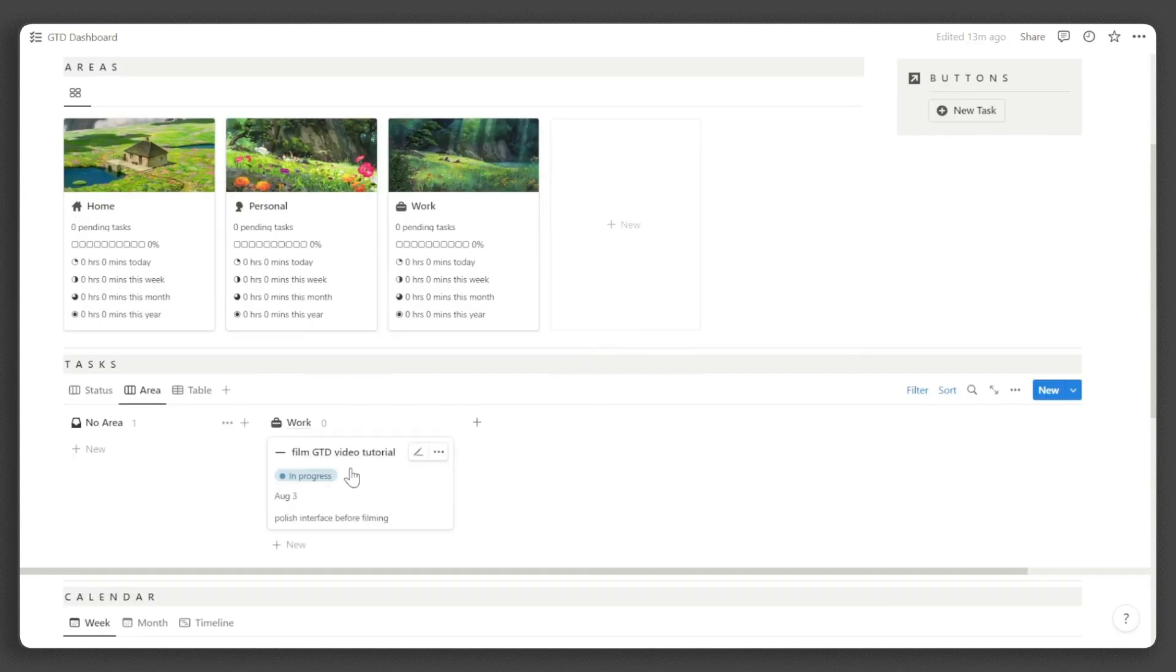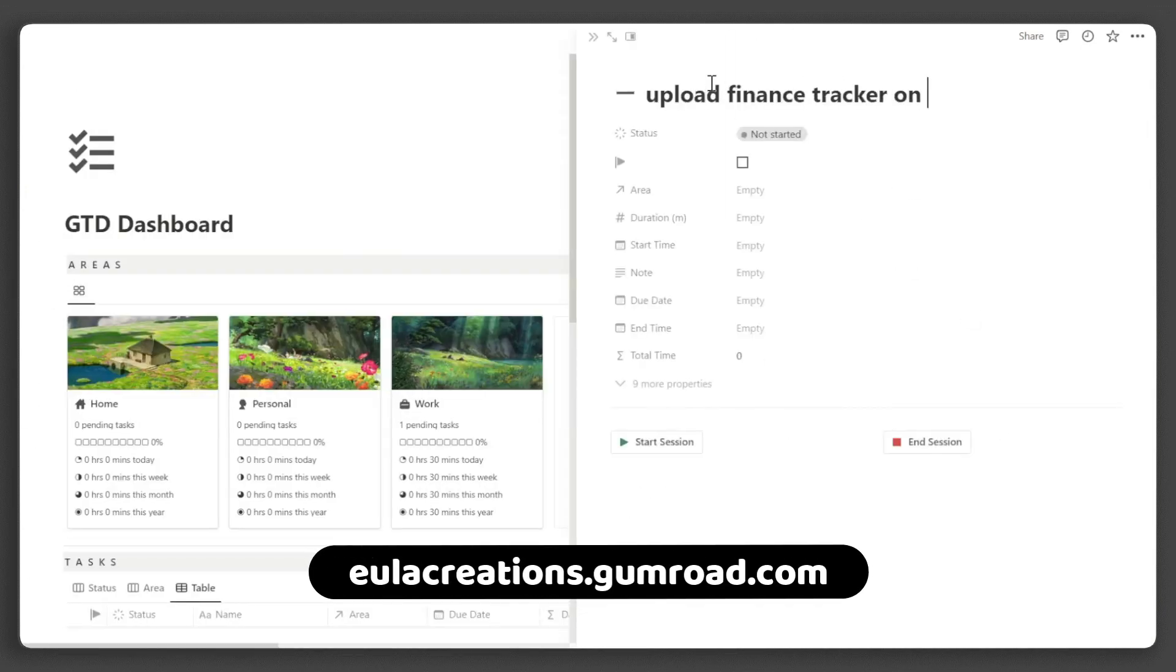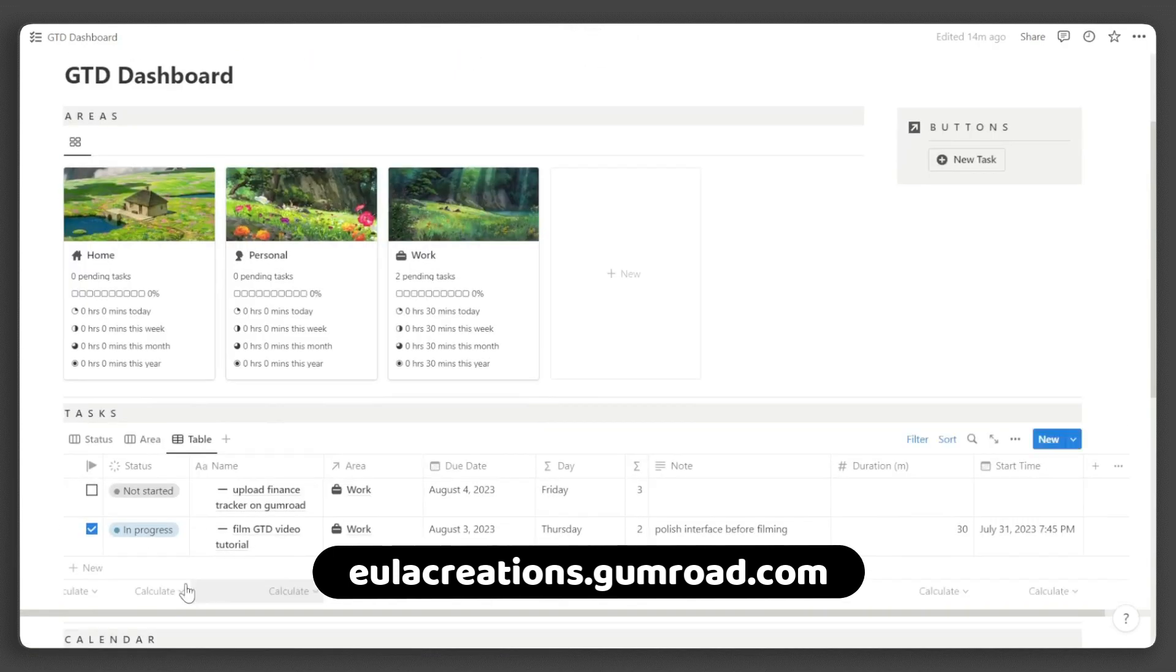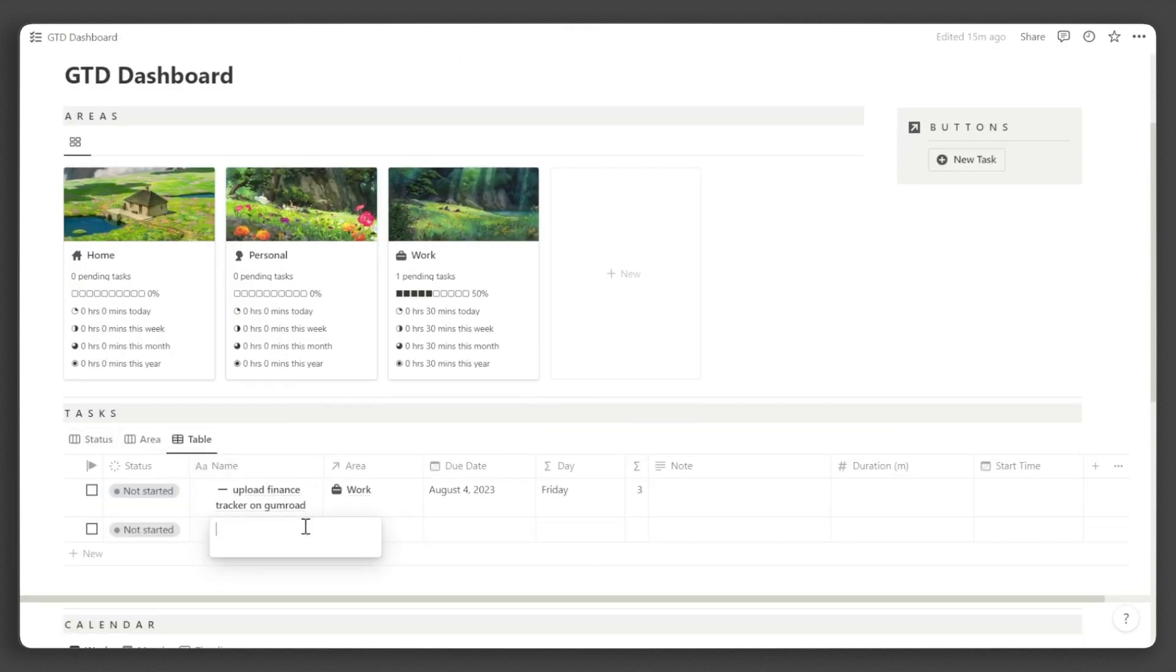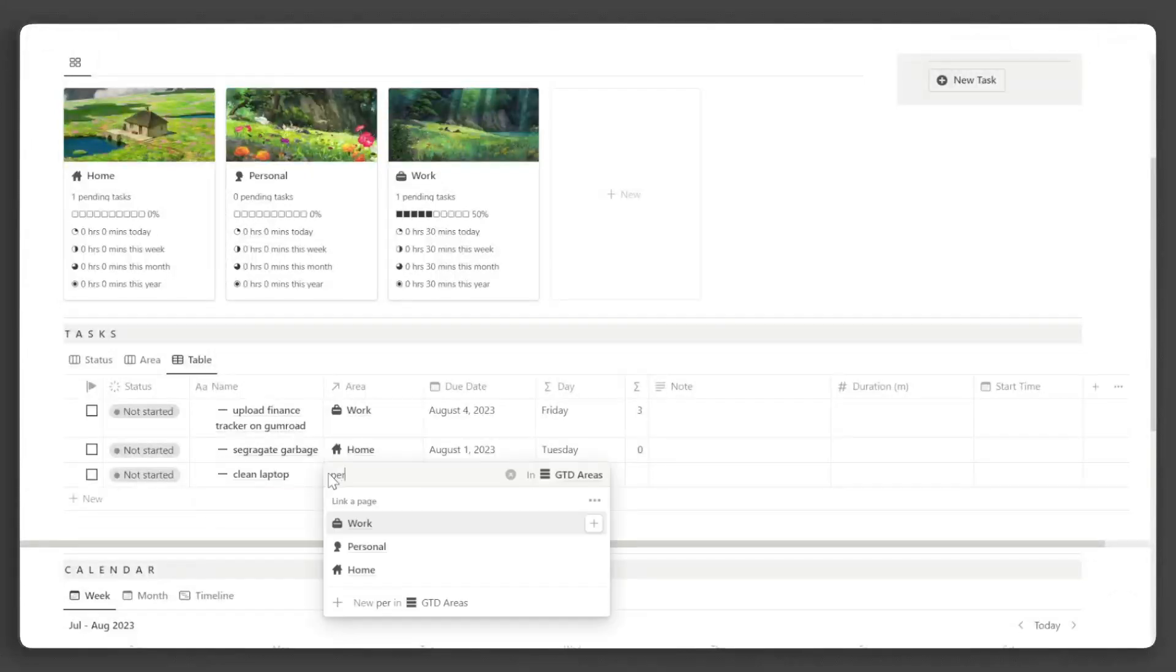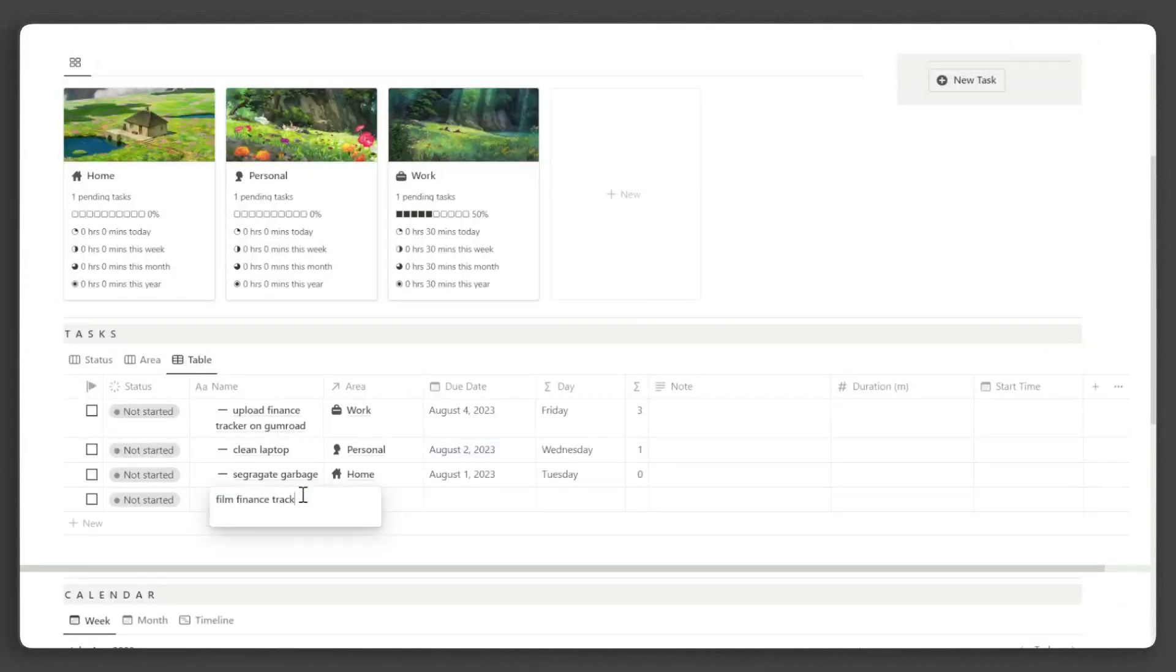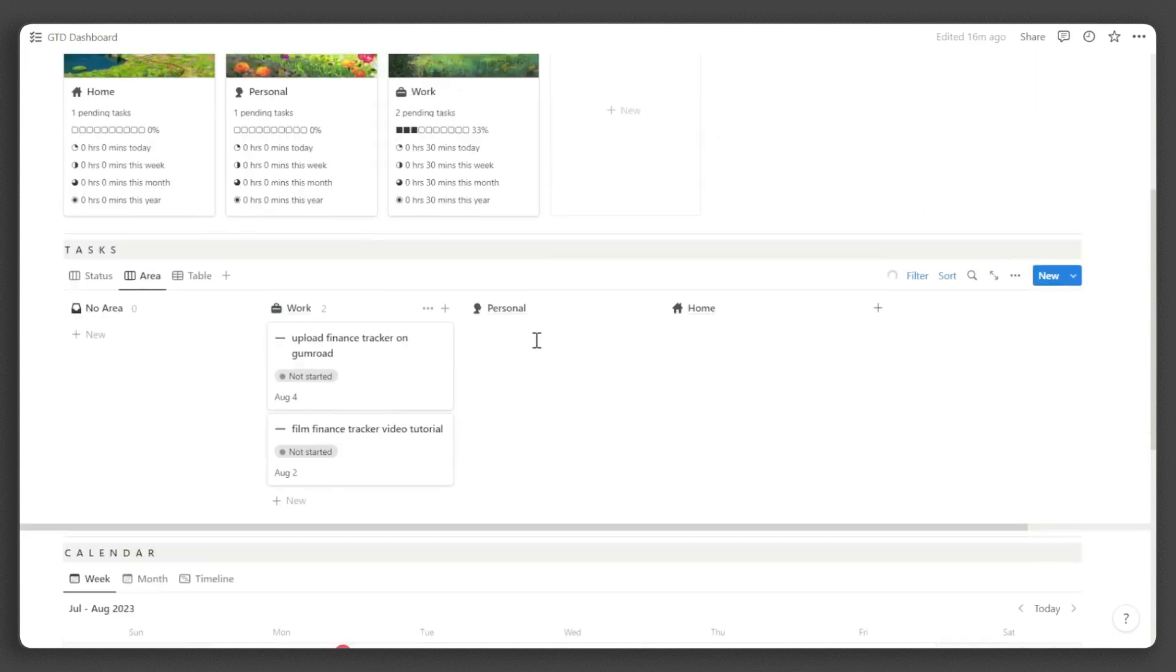If you are interested in more of my templates, check them out at ulocreations.gumroad.com. I offer a variety of free Notion templates that will revolutionize your Notion experience. For updates and Notion tips, follow me on social media and remember to like and subscribe.